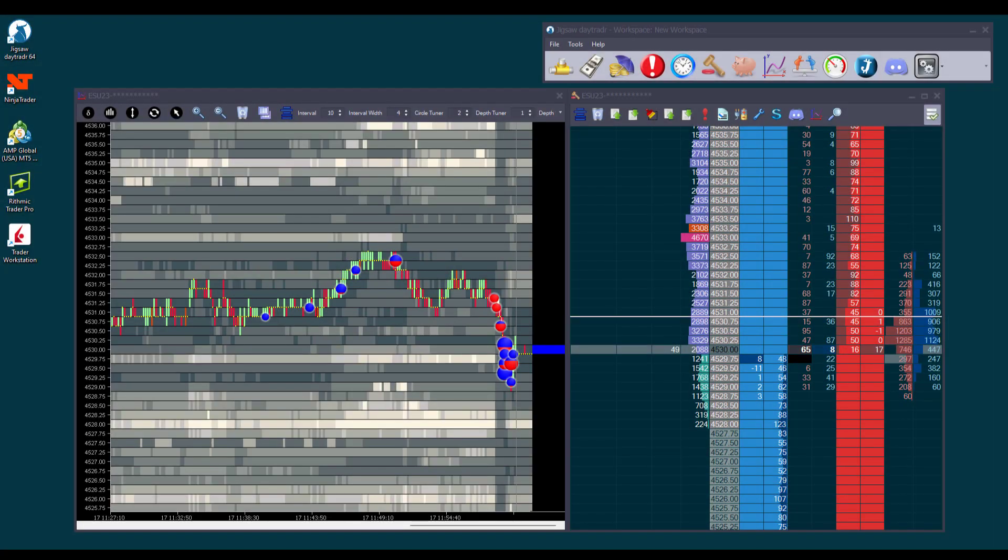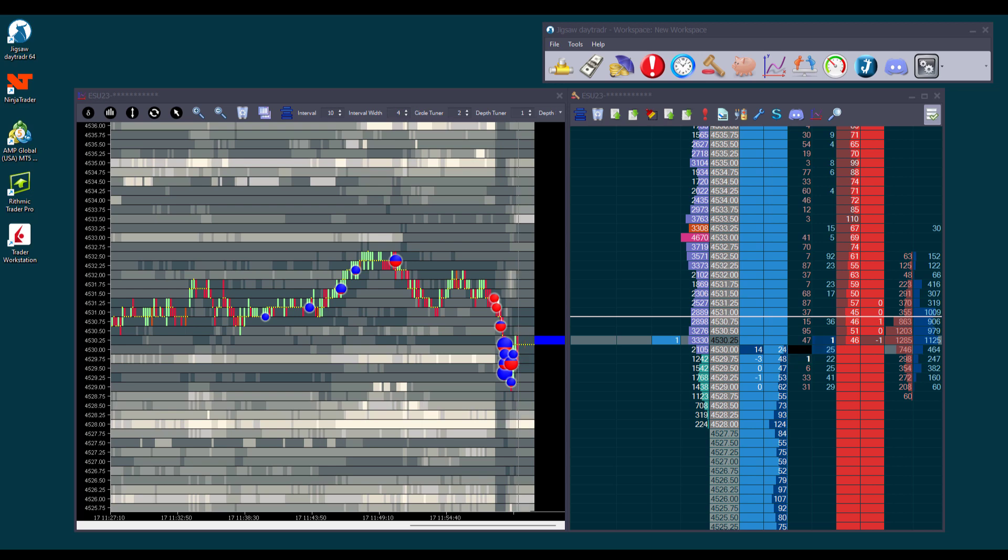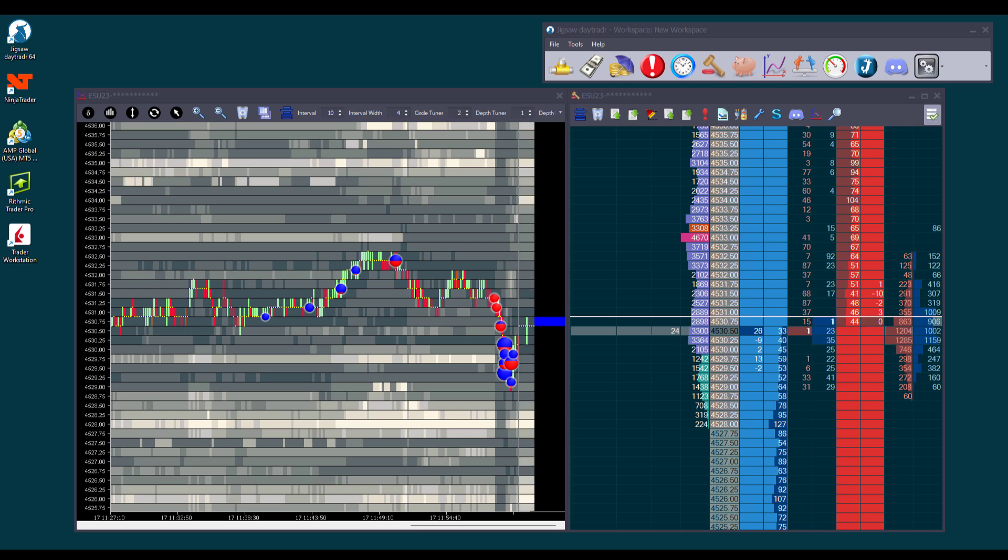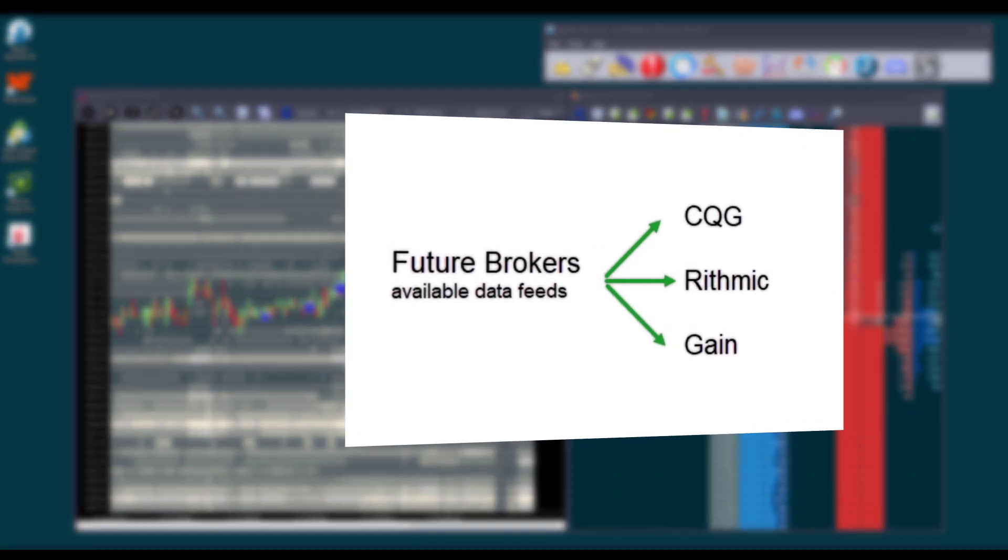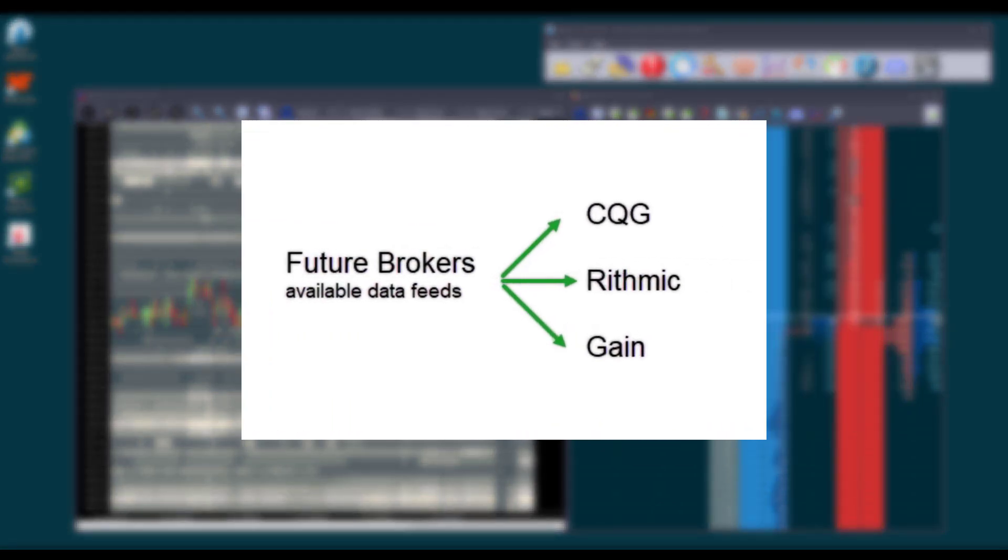Hi everyone. In this video, we will explore the topic of connections. How do you connect to your broker, to your data feed? What is the difference between them exactly? Let's begin with the data feeds, focusing on the ones DayTrader supports. Some futures brokers allow you to choose from different data feeds, such as CQG, Rhythmic, or Gain.